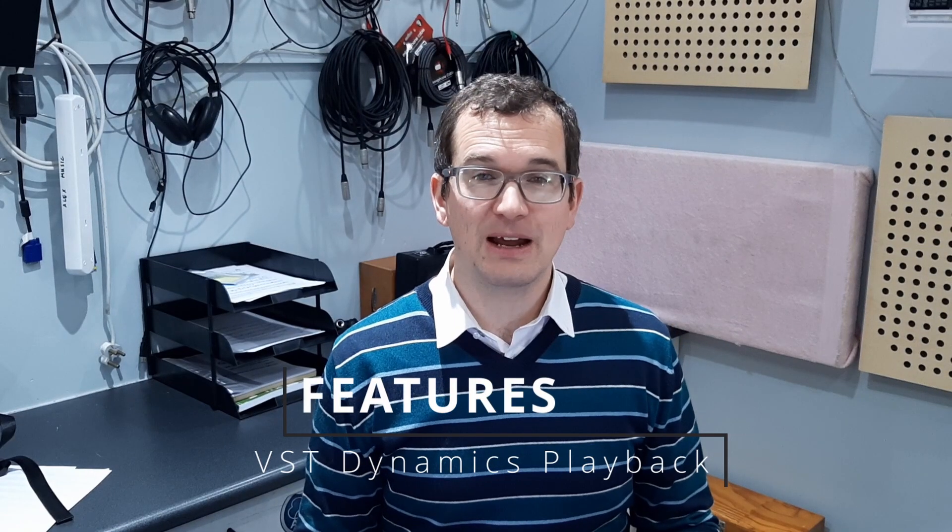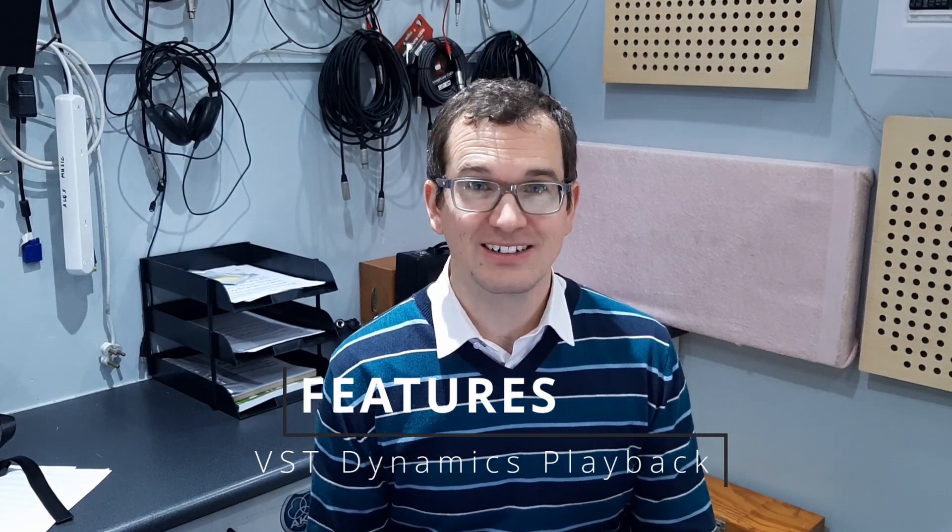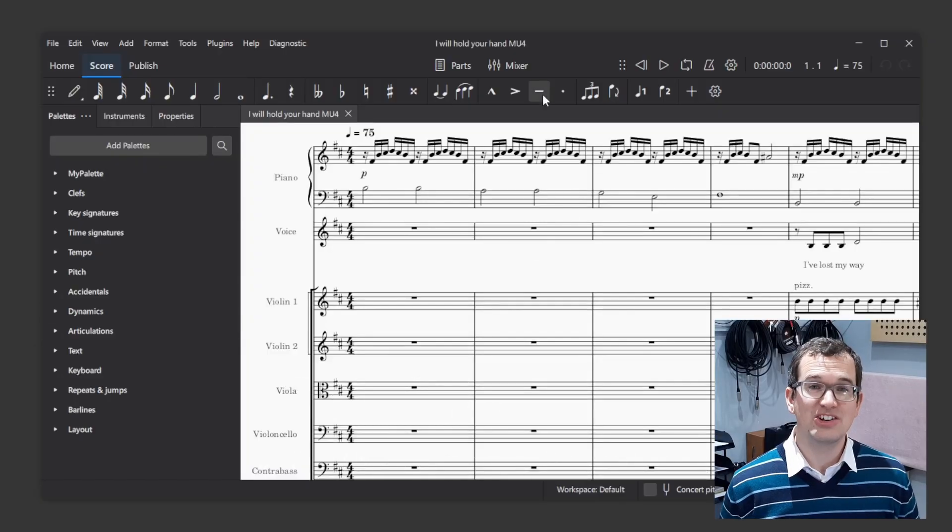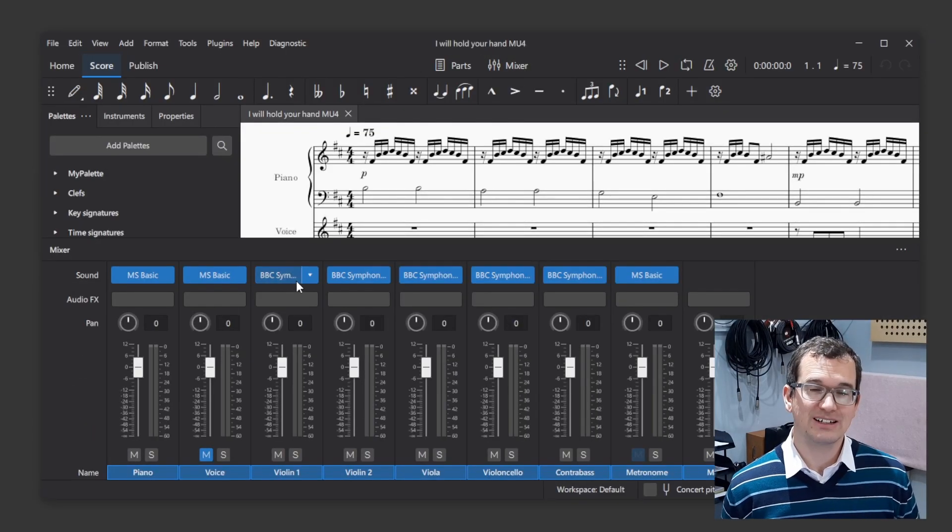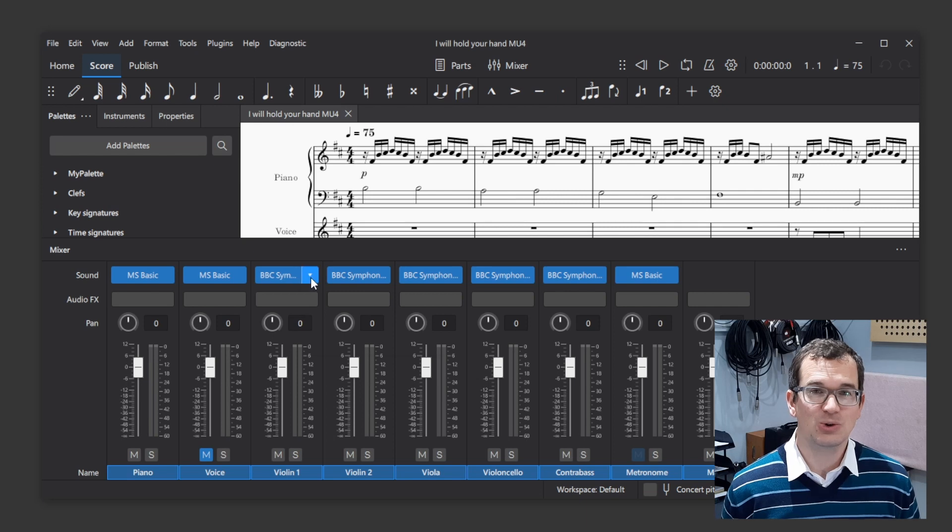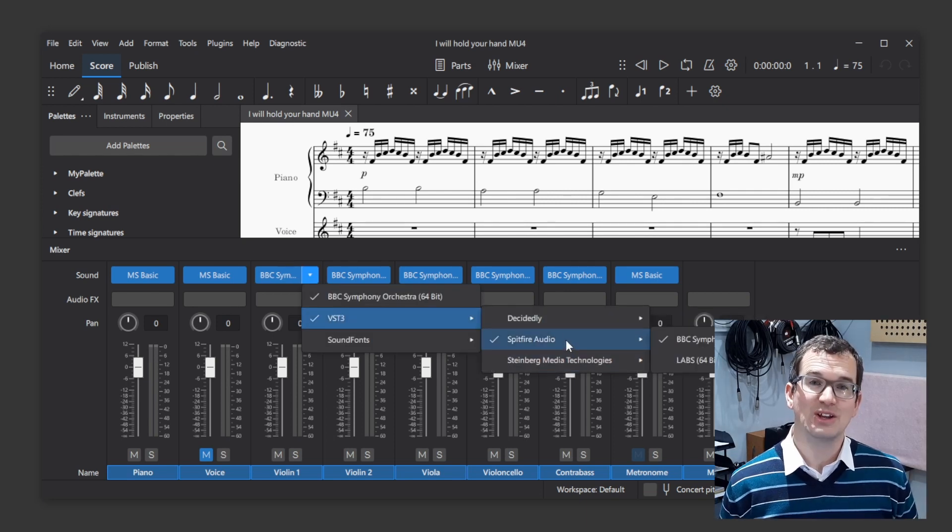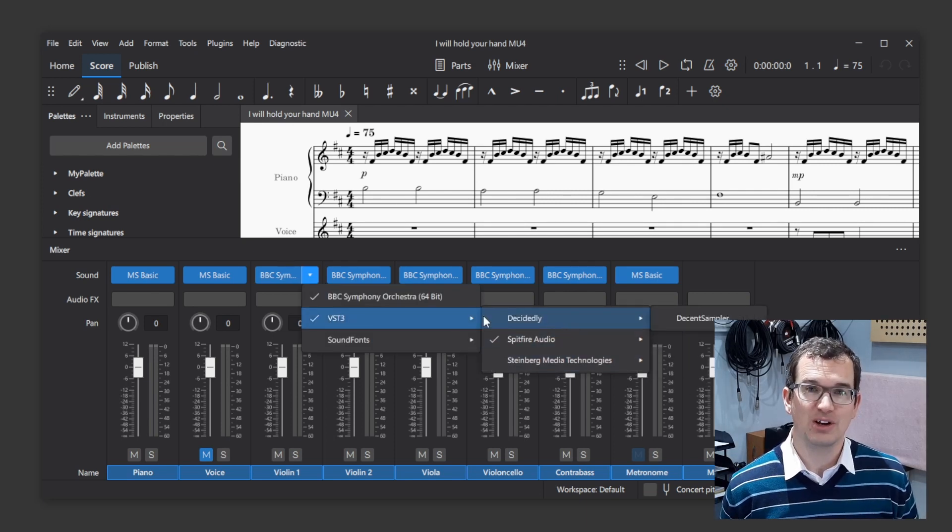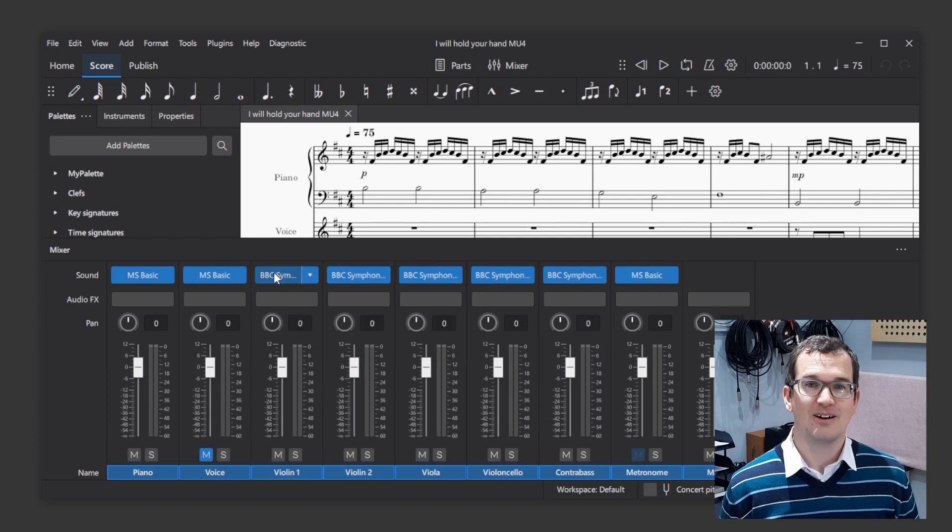VST playback now has dynamics! I've already mentioned in a previous video how amazing it is that MuseScore supports VST playback. That is, using third-party libraries to playback your scores in MuseScore.